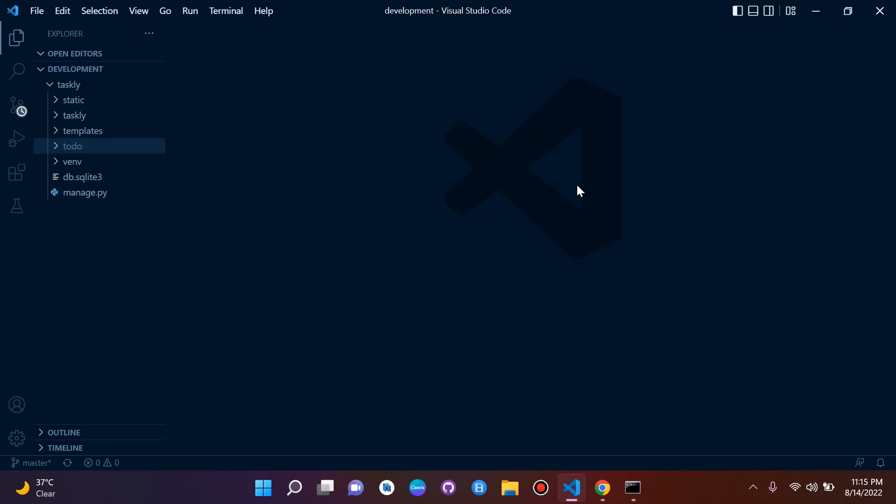Hi everyone and welcome to the next part in this series on Django fundamentals. Today is not going to be really much of a lesson. Instead we're going to do sort of a pre-project cleanup. The next set of videos after this one we're actually going to work on our project where we will be creating a task manager application.